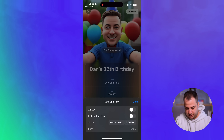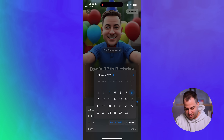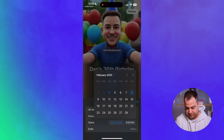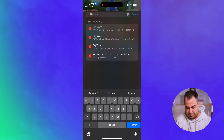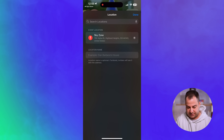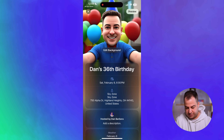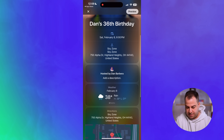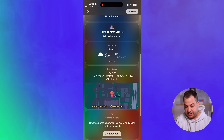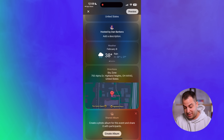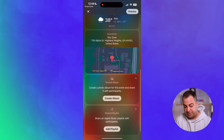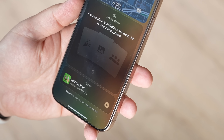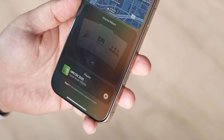The event title is '36th Birthday.' For date and time, let's set it for Saturday — not my real birthday, but we'll go with that. The location will be Sky Zone, which sounds like fun, and hosted by me. As you can see, it shows the weather and date — it's expecting to rain that day — and there are also directions available.